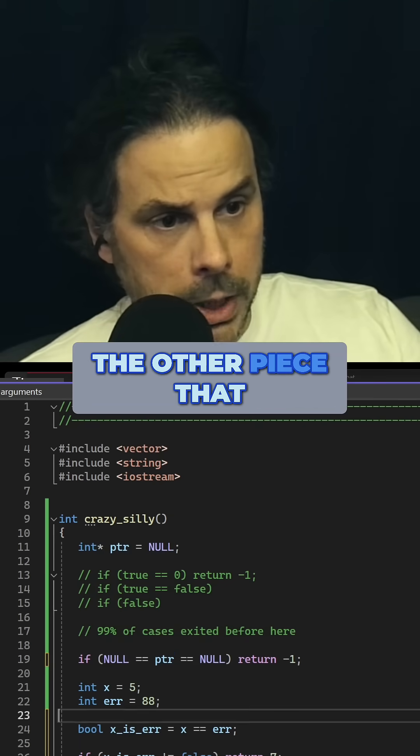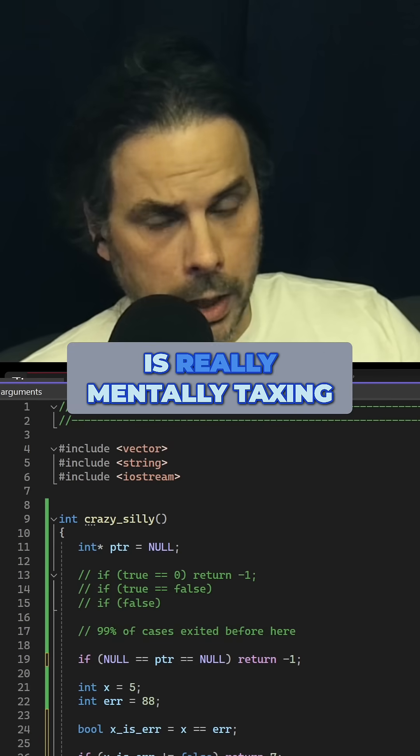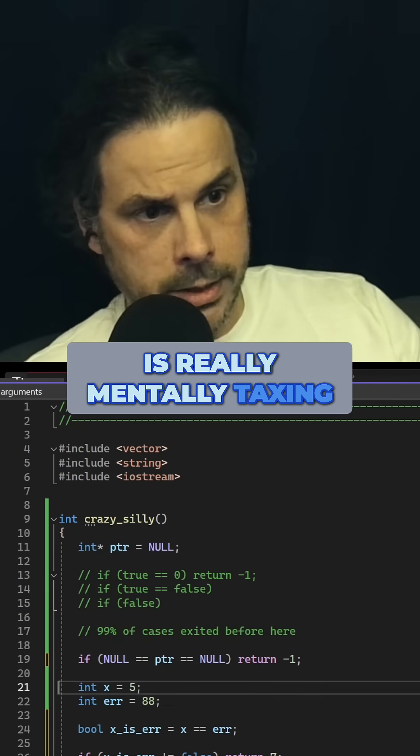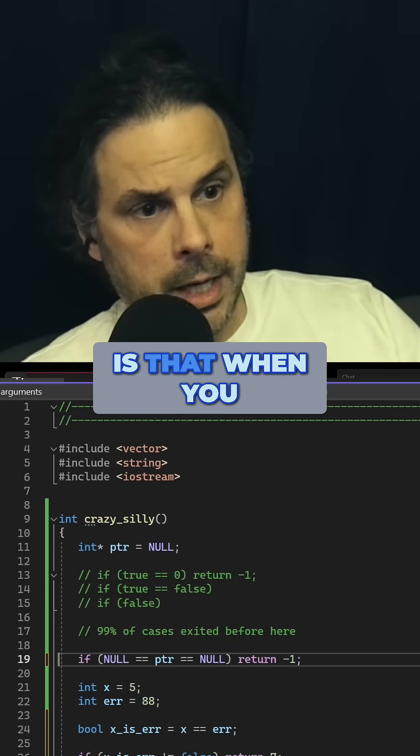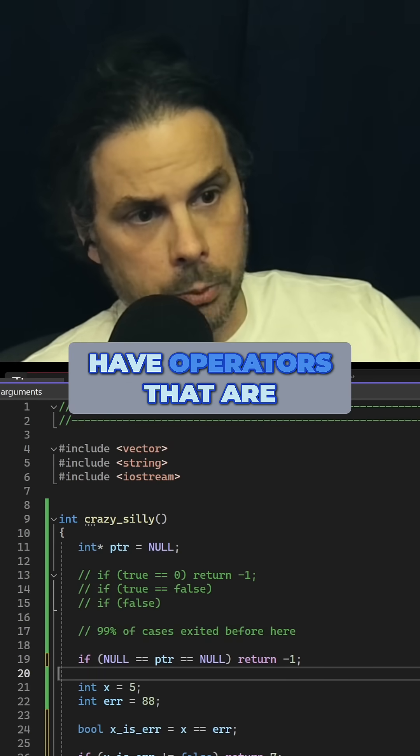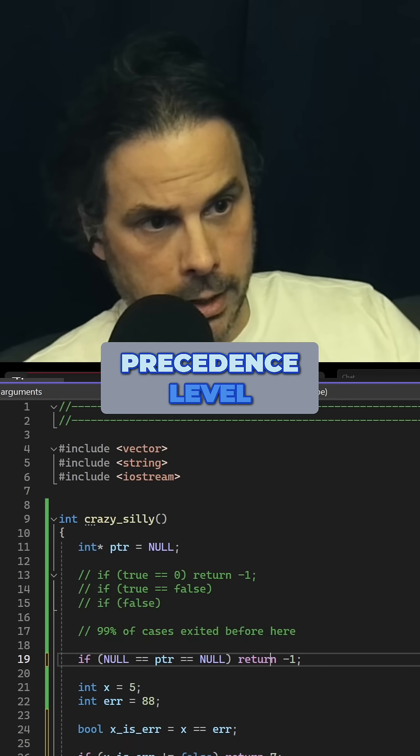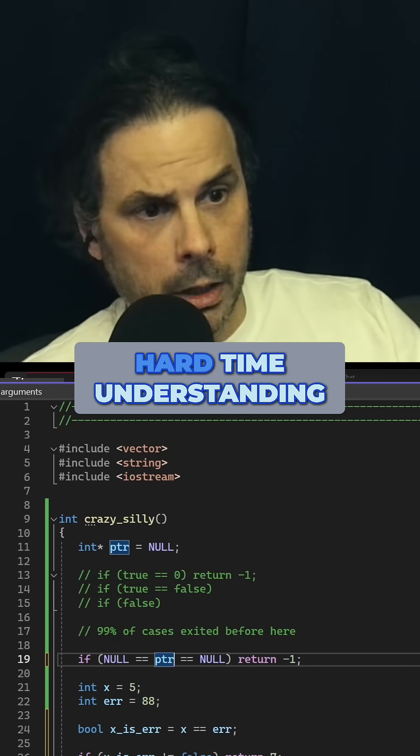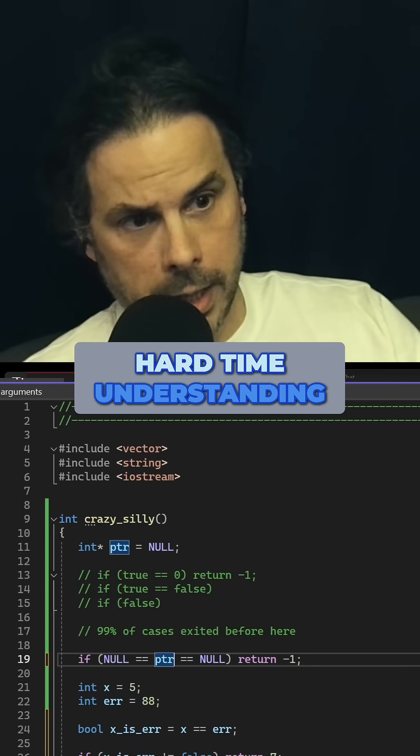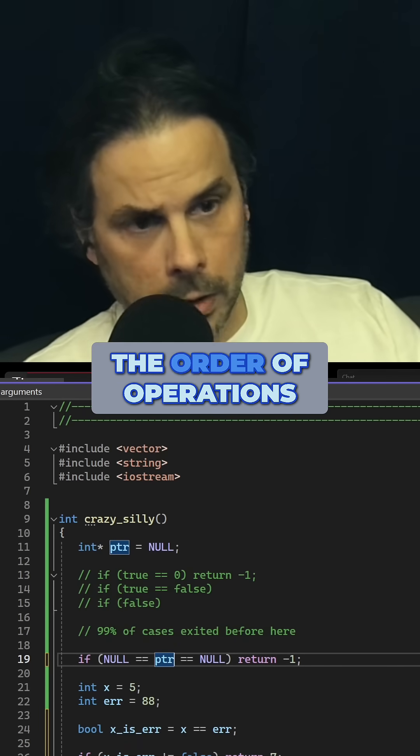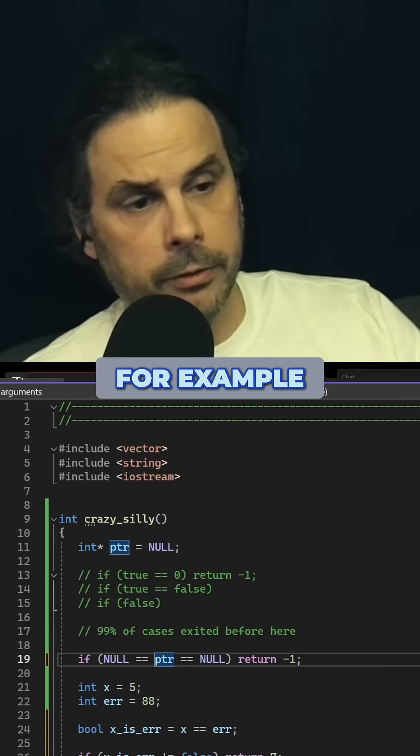The other piece that is really mentally taxing is that when you have operators that are not at the same precedence level, you have a really hard time understanding the order of operations.